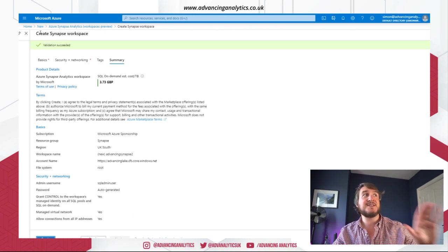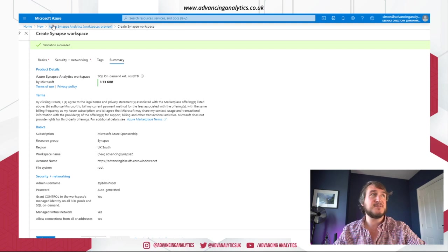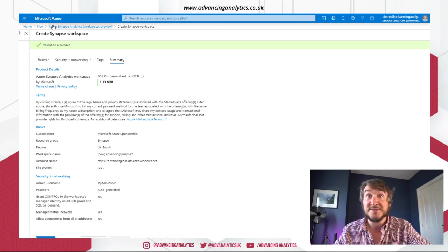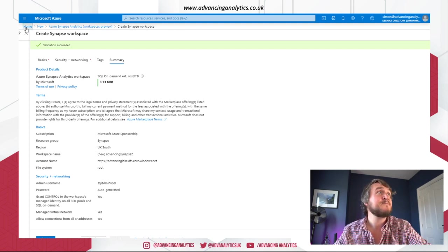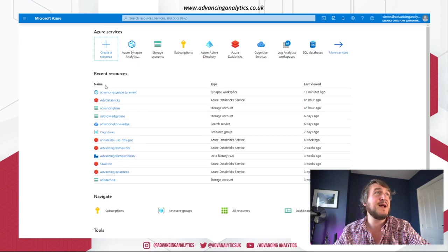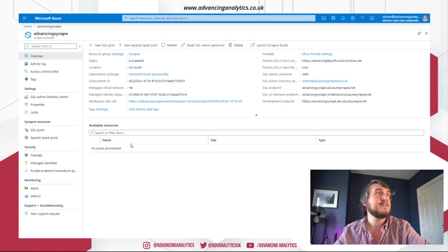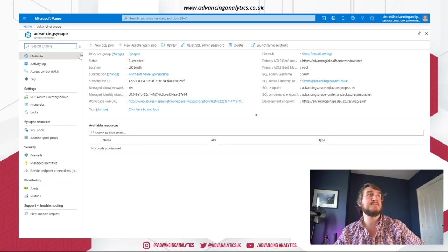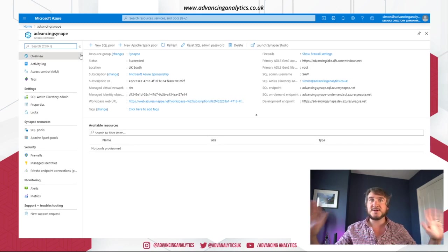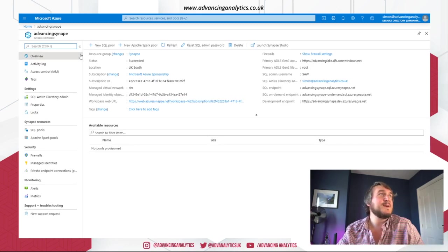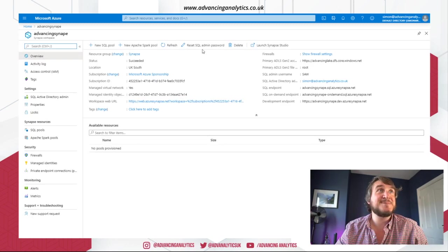Okay. So that's ready to create. I'm not going to hit go because I've called it something very similar to my previous one. And let's just go back and have a look at what gets created. So I've got this. I have Azure Synapse, my workspace, advancing Synapse, sorry.